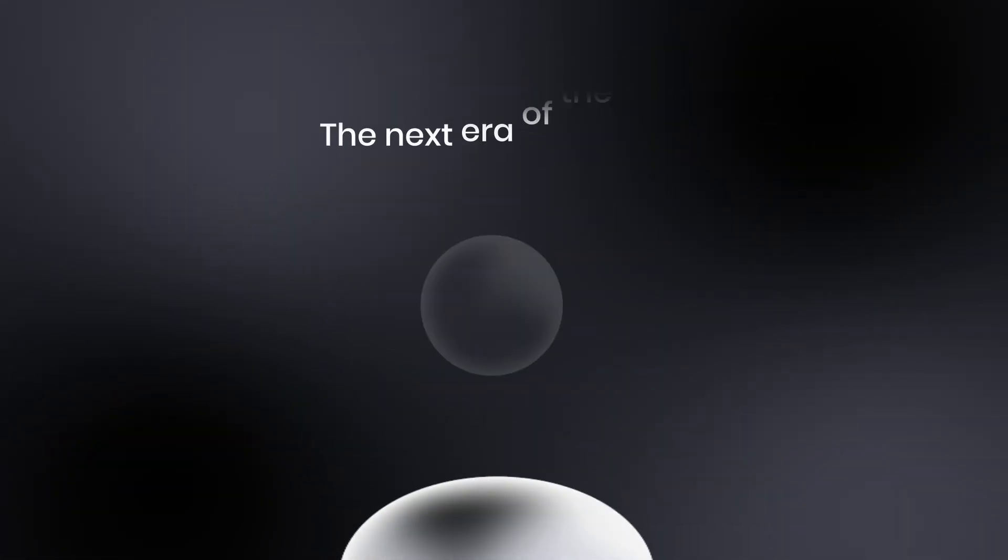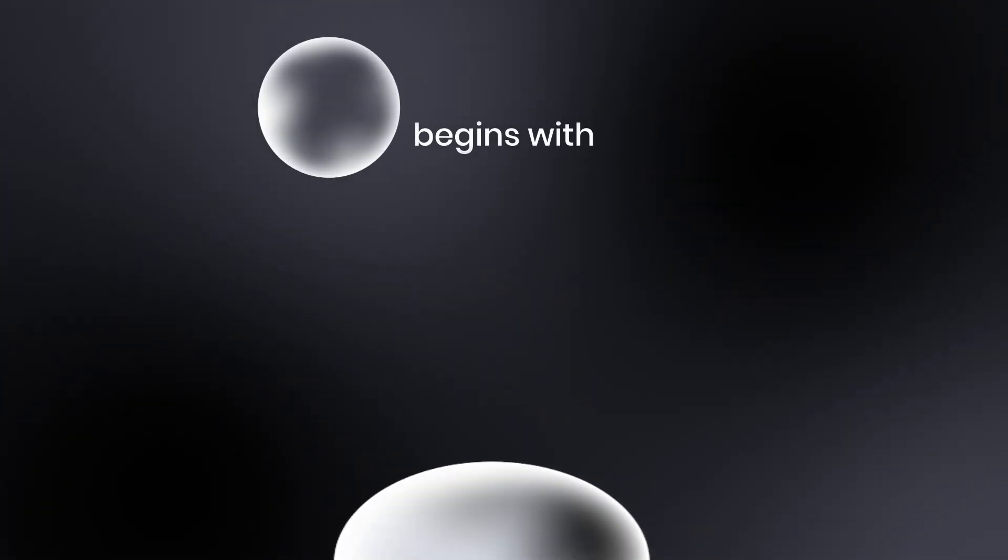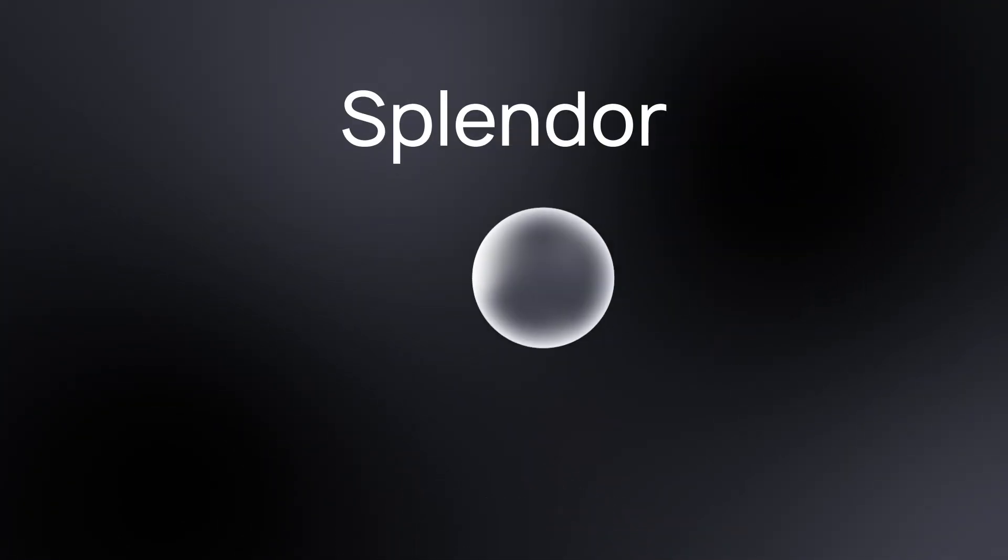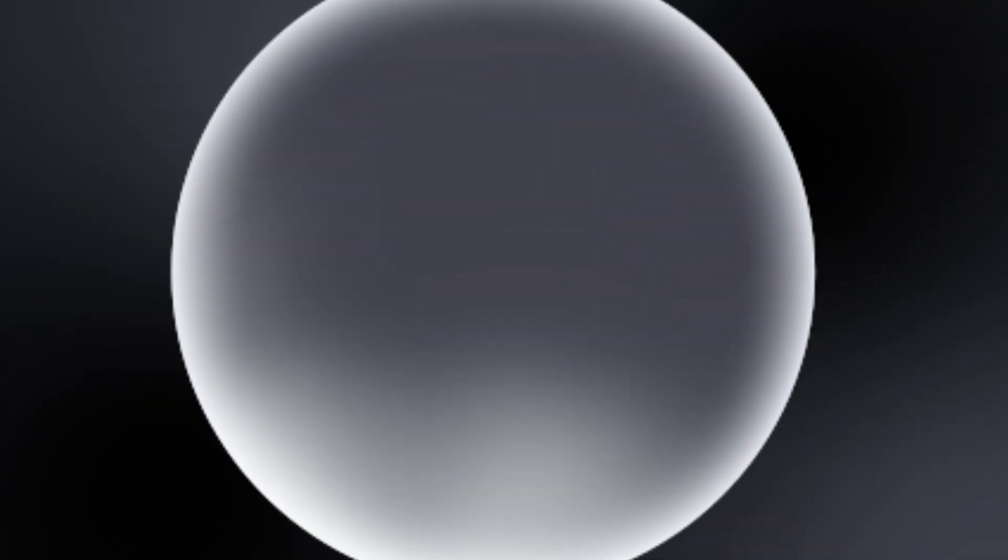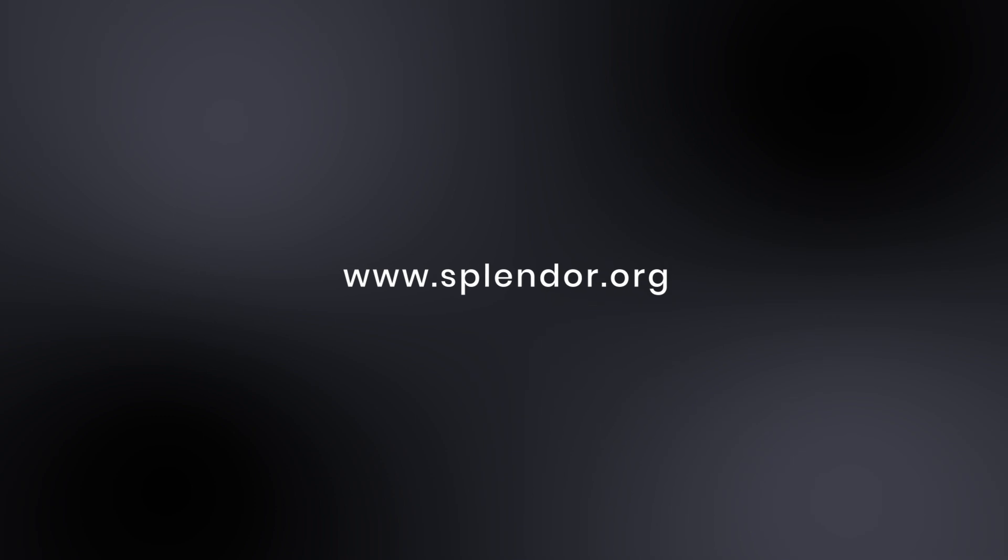The next era of the web begins with Splendor. Discover the future at Splendor.org.